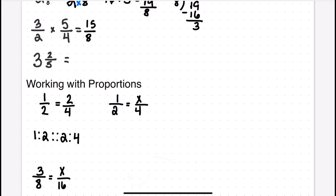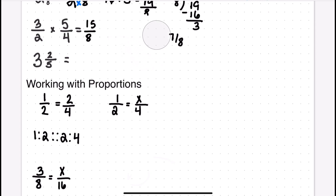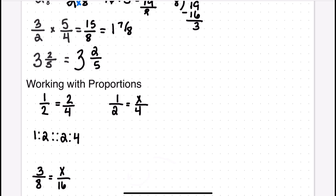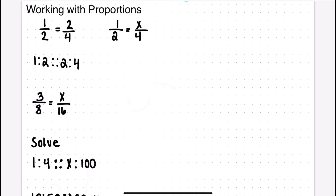Moving to the next problem: three times five is fifteen and two times four is eight, giving the improper fraction fifteen over eight. Dividing eight into fifteen goes once, one times eight is eight, subtract to get seven — so the answer is one and seven eighths. In the last example, three and two fifths converts to an improper fraction: five times three equals fifteen, add two to get seventeen, keeping the denominator as five — the answer is seventeen fifths.